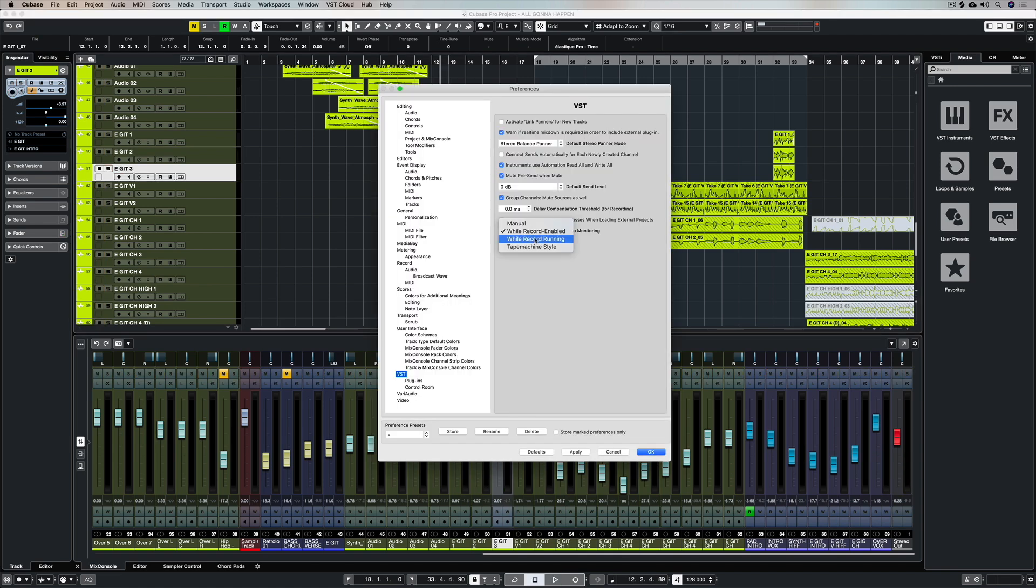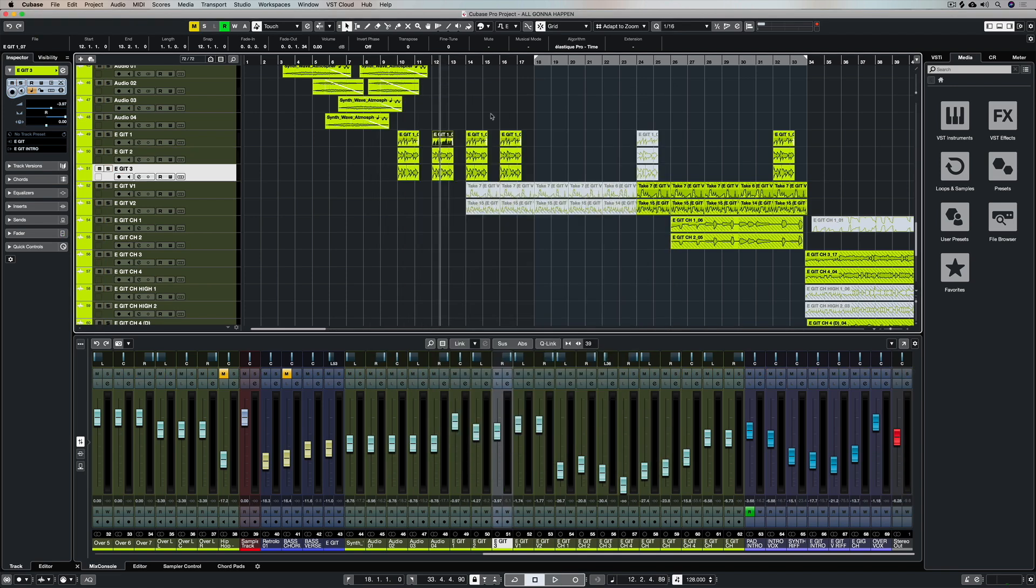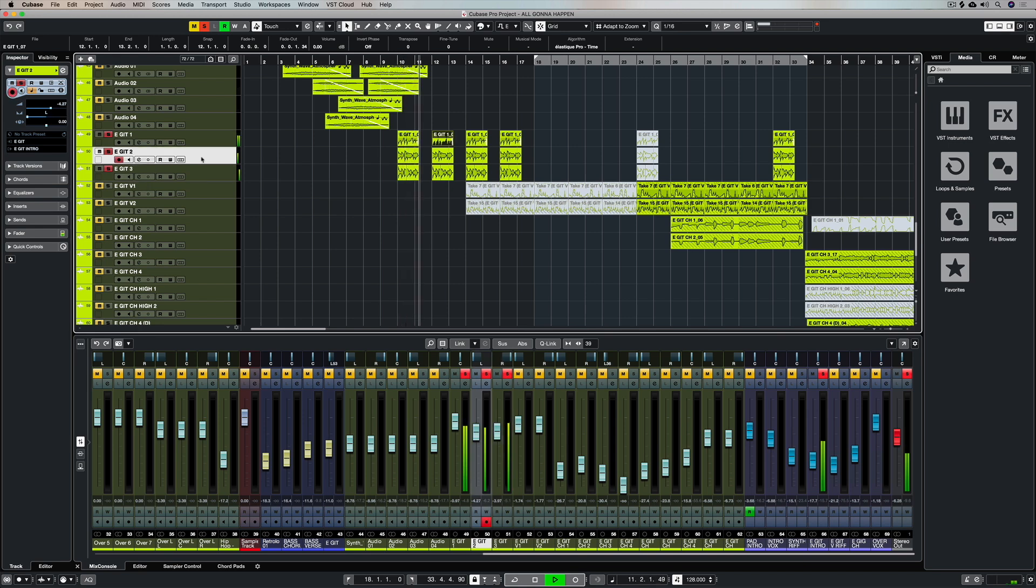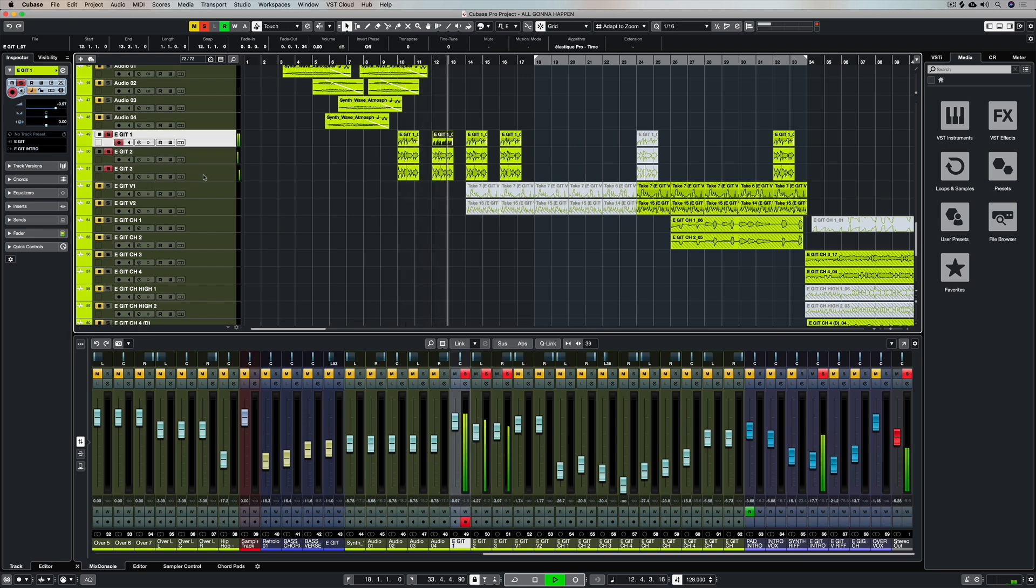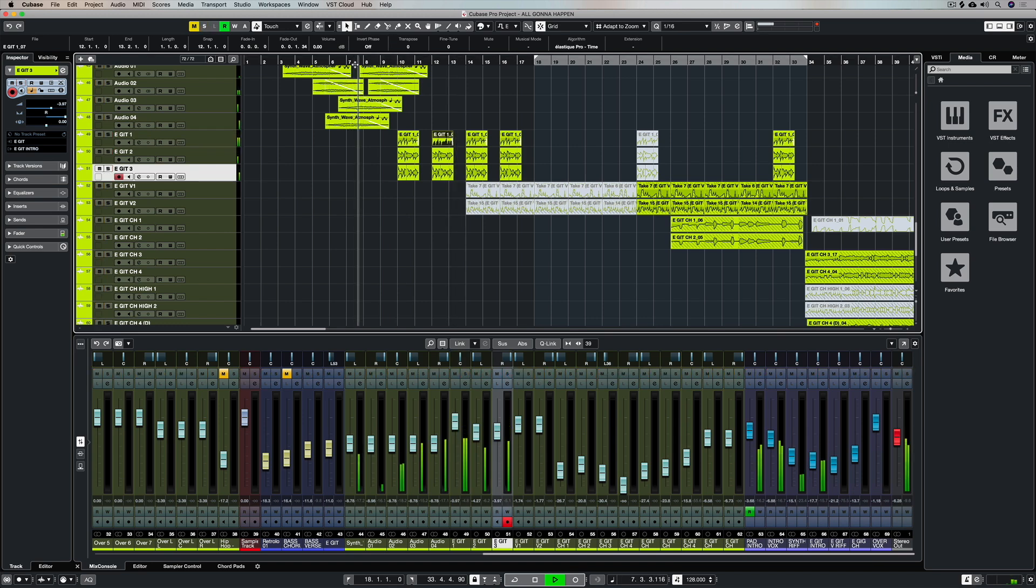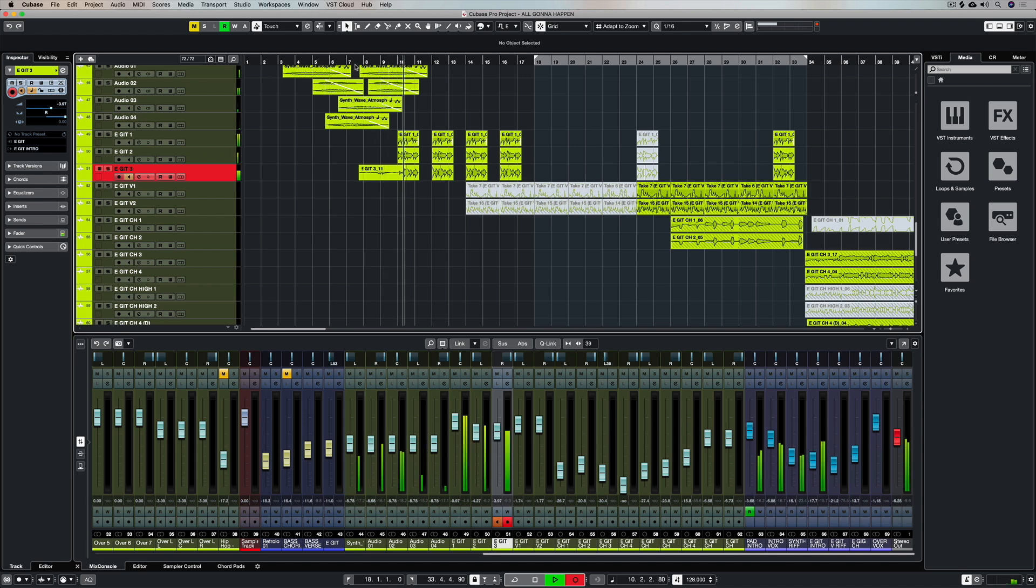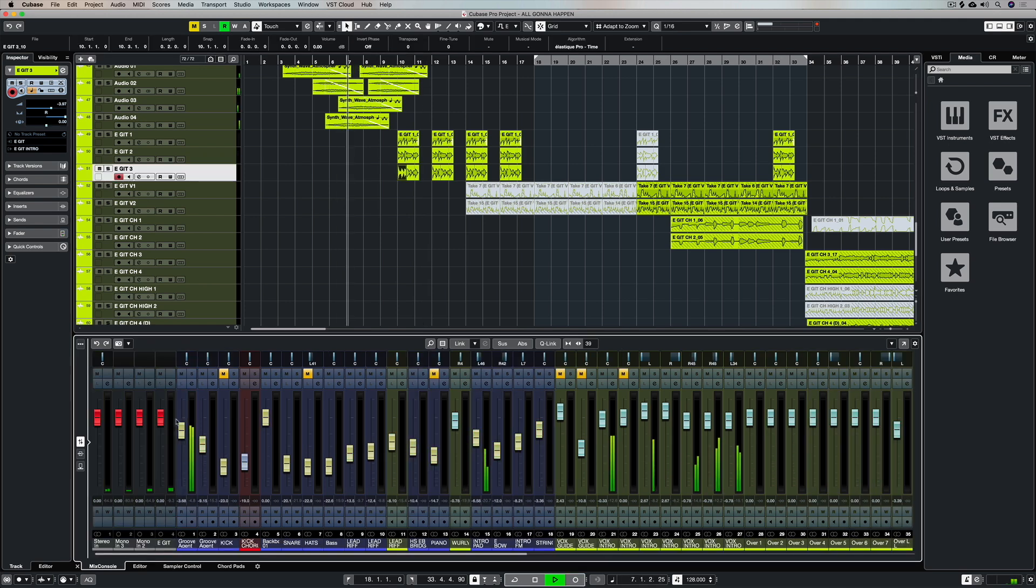Our next setting is whilst record is running and that is pretty self-explanatory. That means that as soon as we hit record we're going to be able to hear or monitor whatever's been recorded. So that is pretty handy for drop-ins. Let's say you're recording a section, you're listening to it and you hit record then the performer can hear what they're actually playing over the top of the recording. And that also means that when we hit play we can hear what was recorded beforehand.